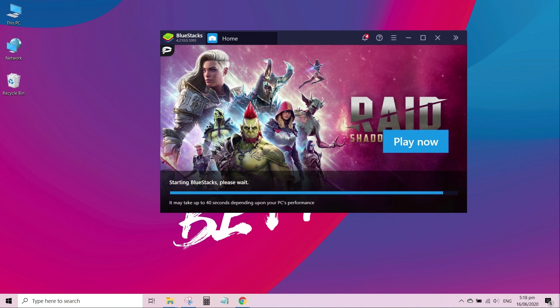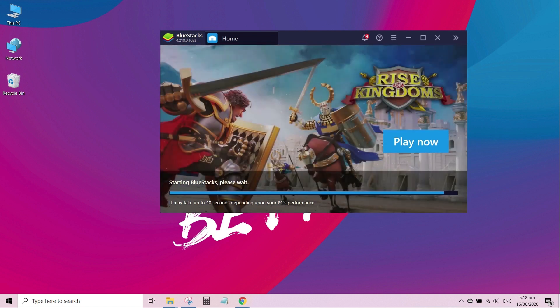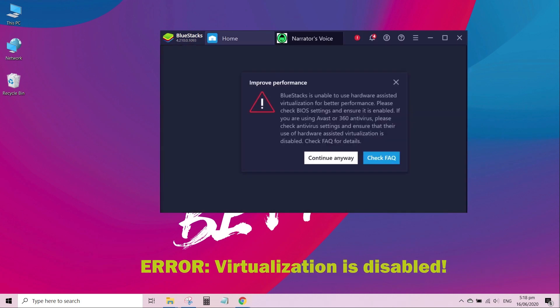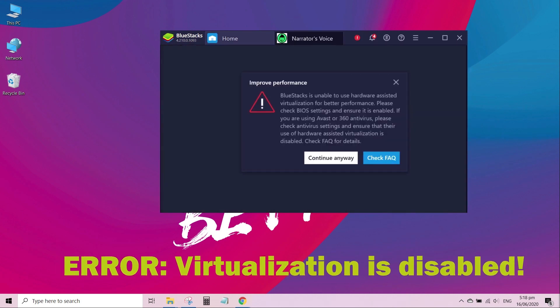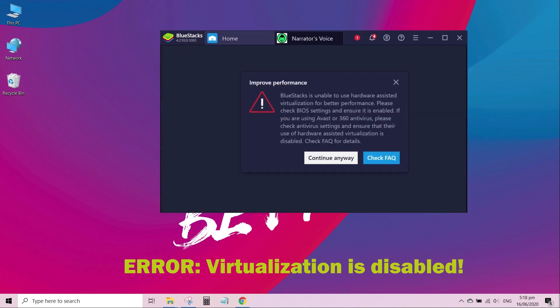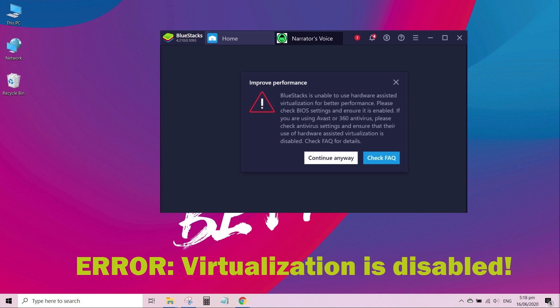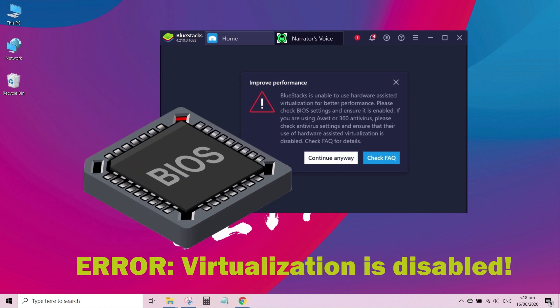I installed this Android apps emulator called BlueStacks, and during my first run I encountered this error. The error says Hardware Assisted Virtualization is disabled, and I have to enable it in the BIOS settings to improve the emulator performance.